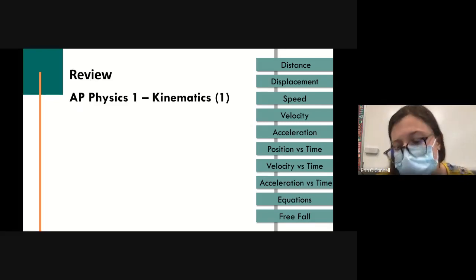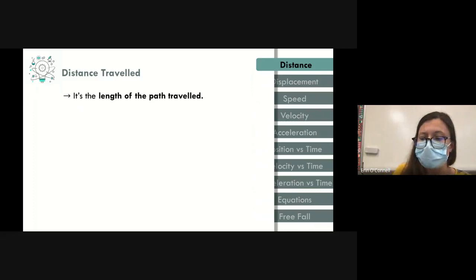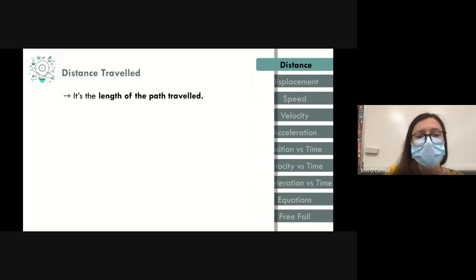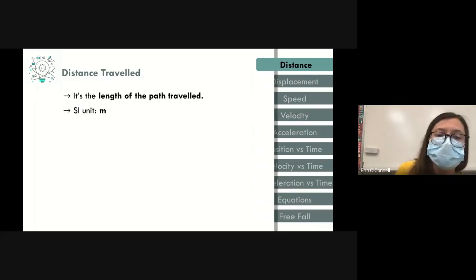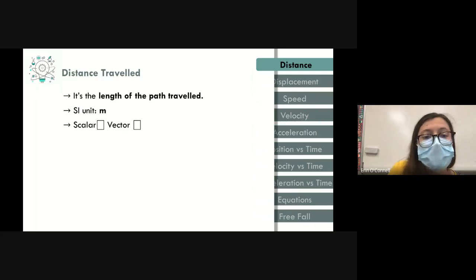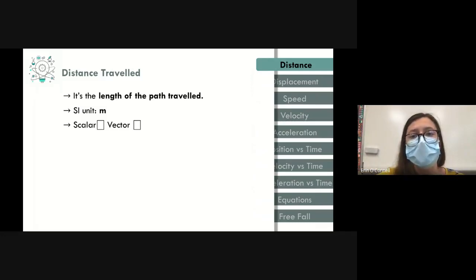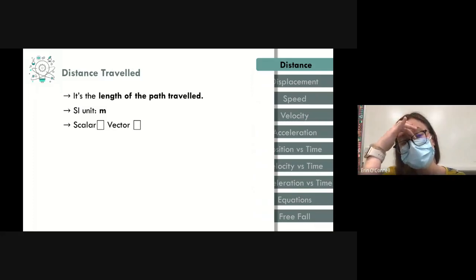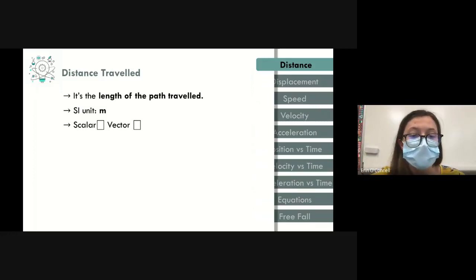Starting with distance: distance is the path, or the length of that path traveled. It includes every step that you take. The units we use for distance are meters. Distance is a scalar quantity — direction does not matter. You're going to add a checkbox next to scalar quantity.